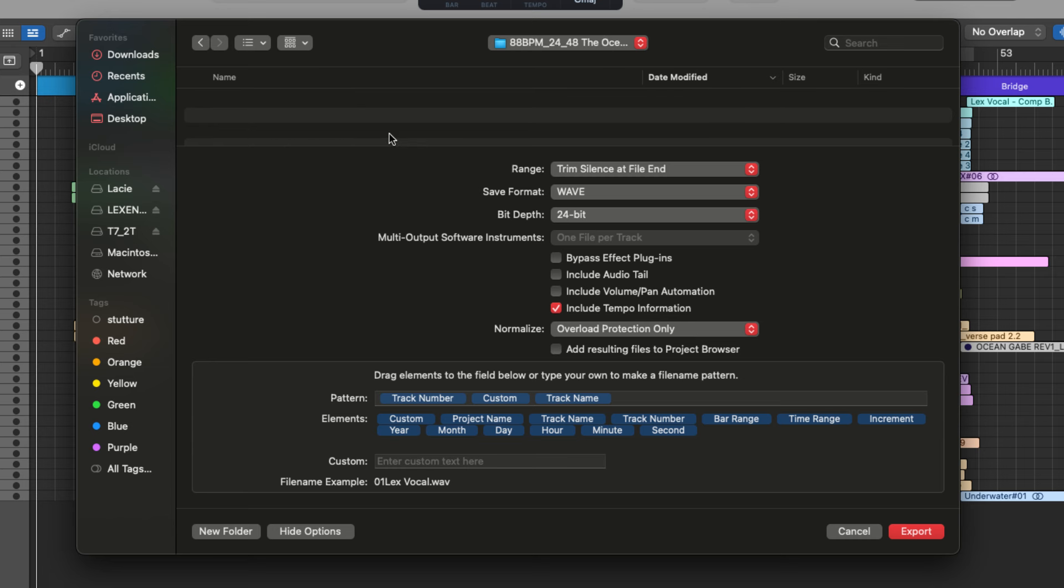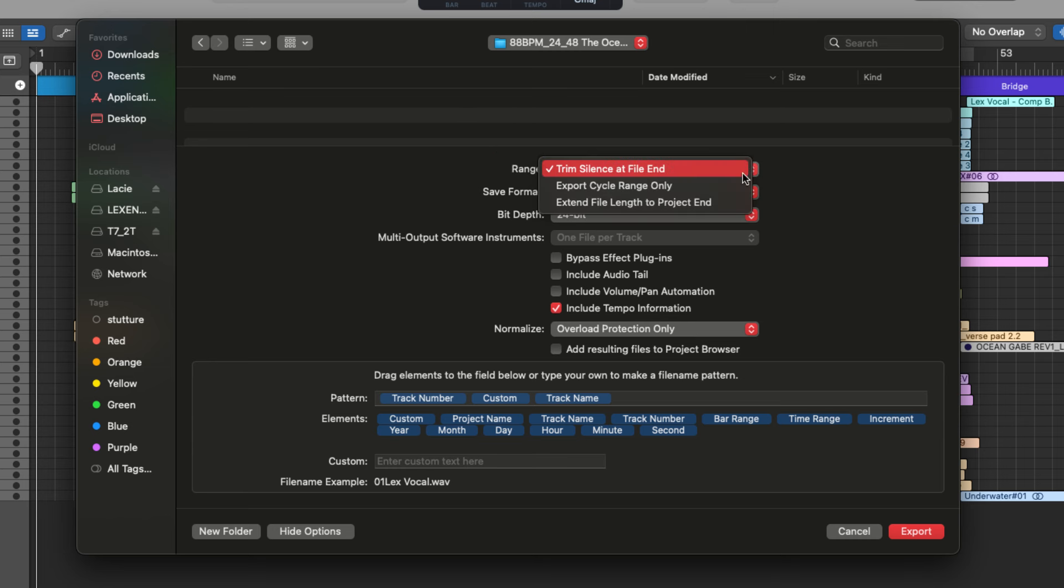So let's go through each one of these settings, beginning at the top with range here, we can choose to extend the file length to project end, and this will keep all of the files active throughout the session.